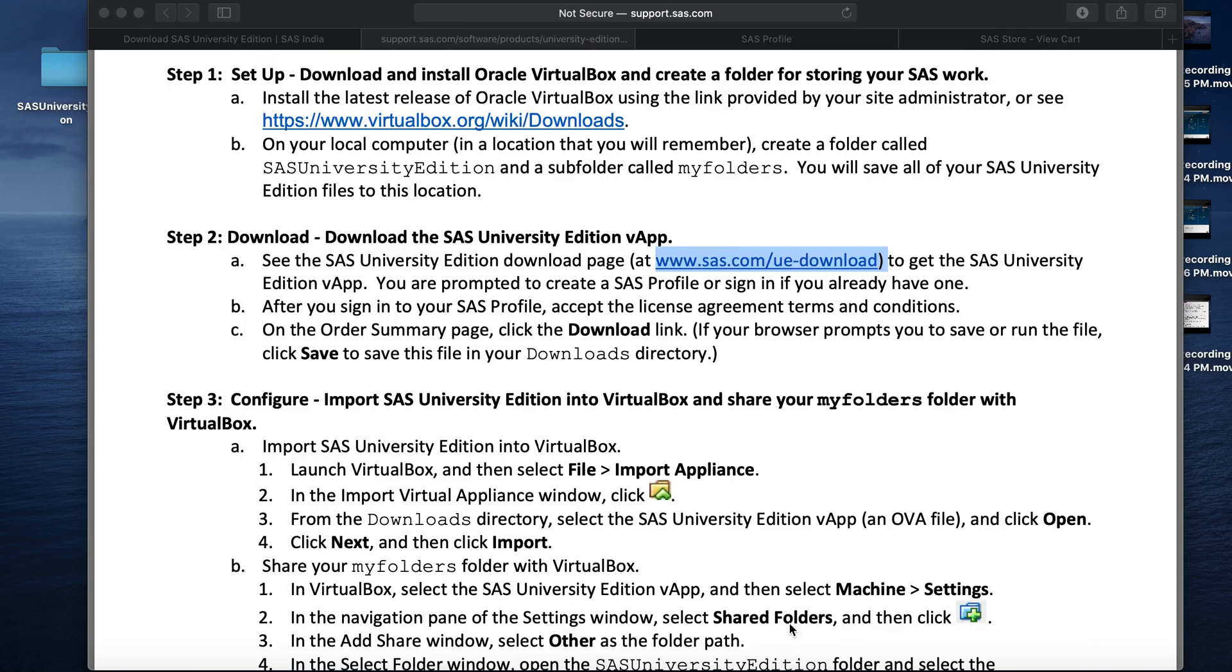Now that we created the SAS University Edition folder and subfolder my folder and also we completed the virtual works download, we are done with step 1. Now, it's time for step 2.